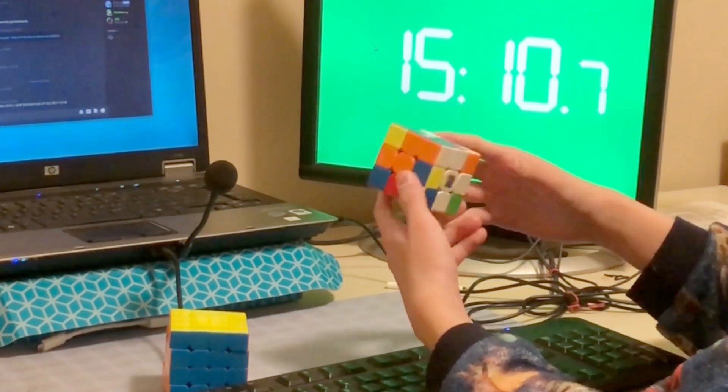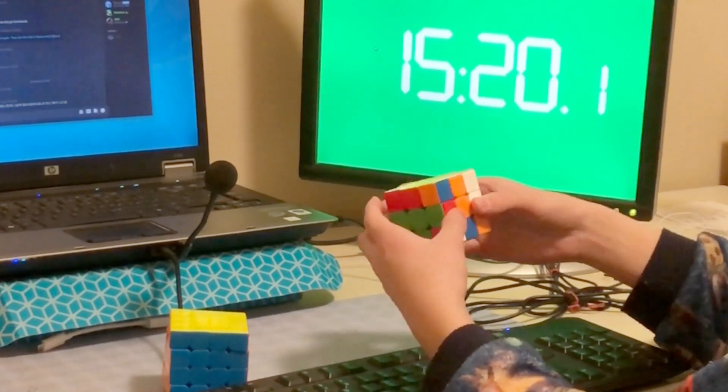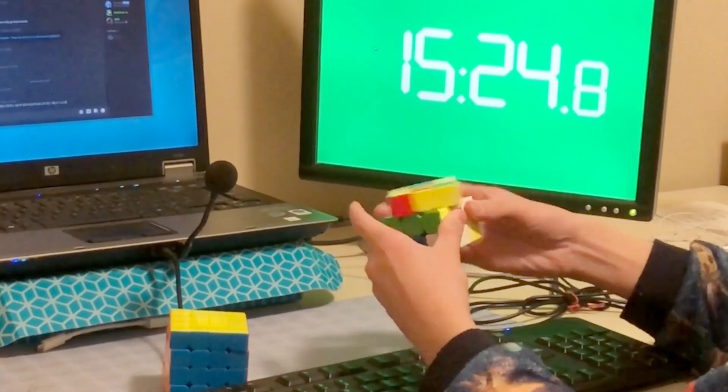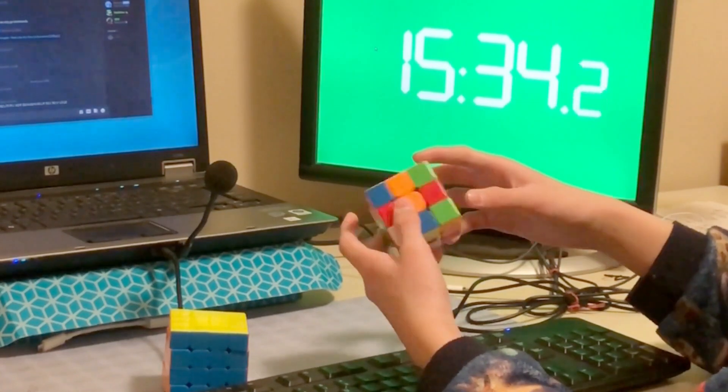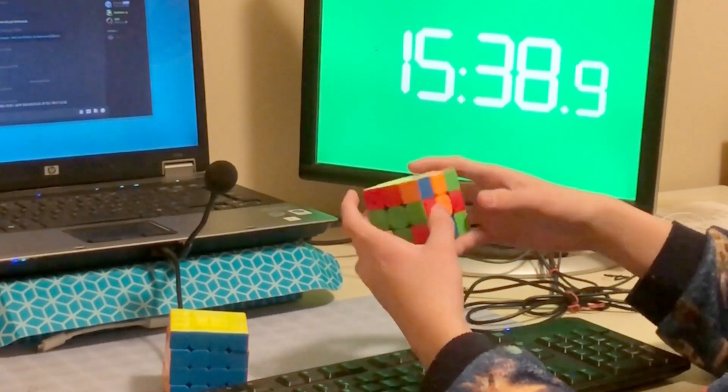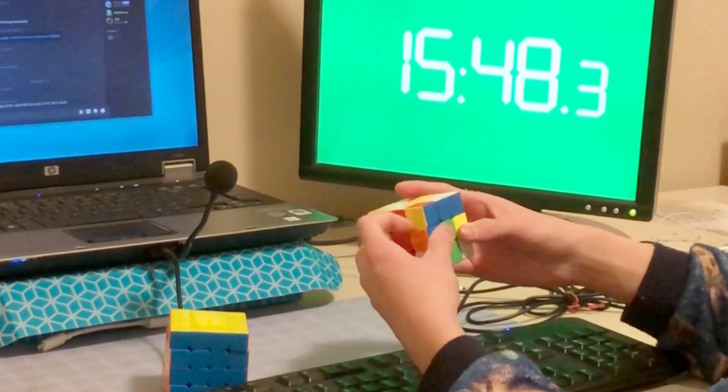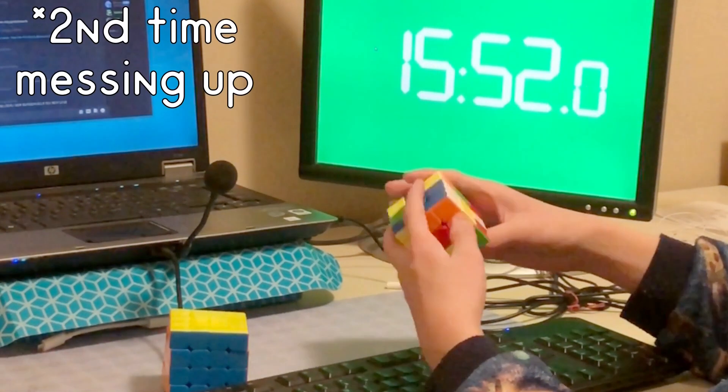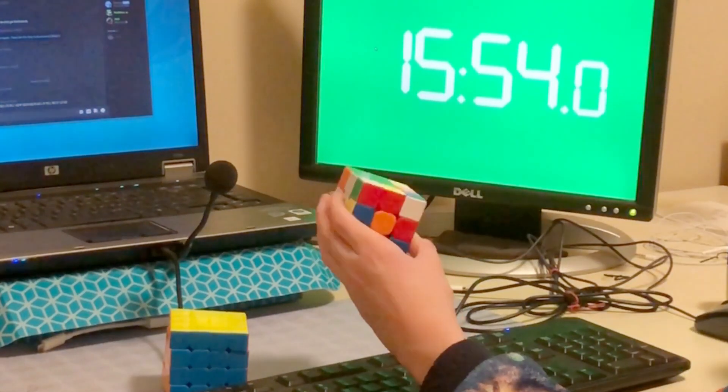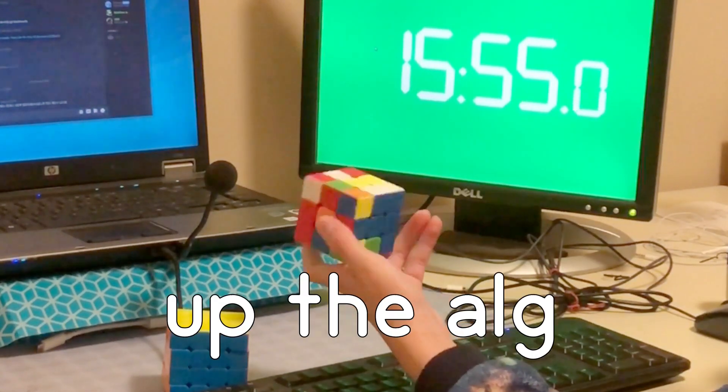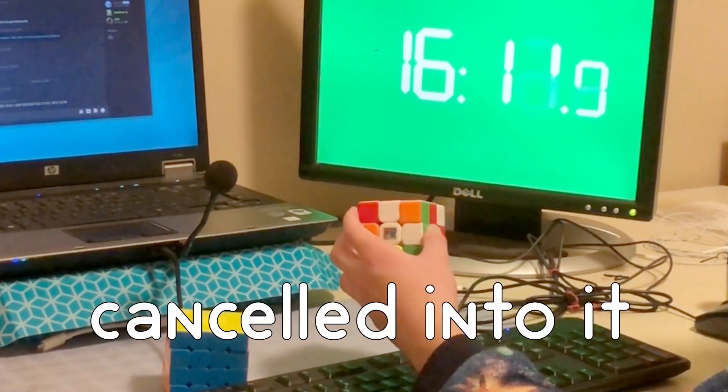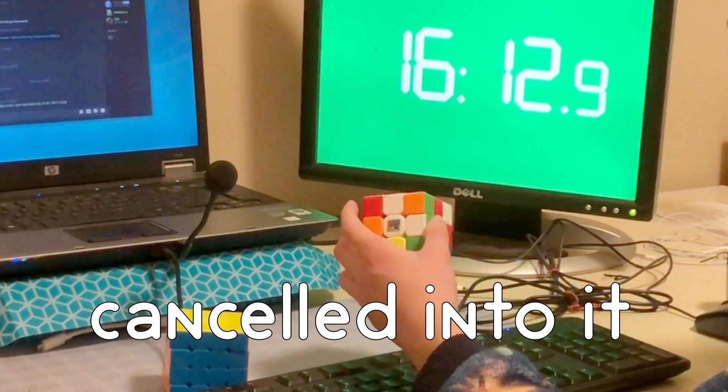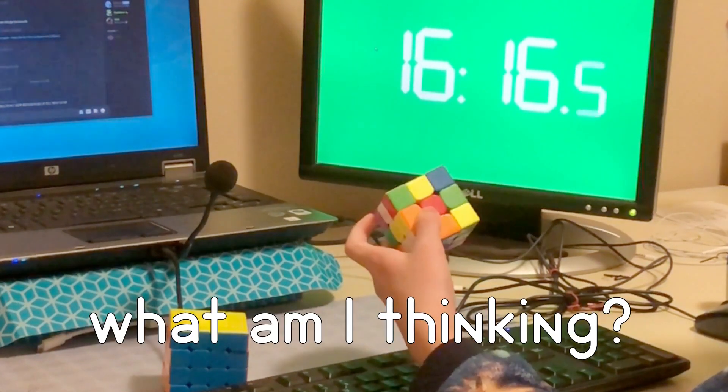At this point of the video I was kind of frustrated, a little bit sad and upset, as you can see here. Oh my gosh, I'm messing up the alg. I should have cancelled it. Do it. What am I thinking?